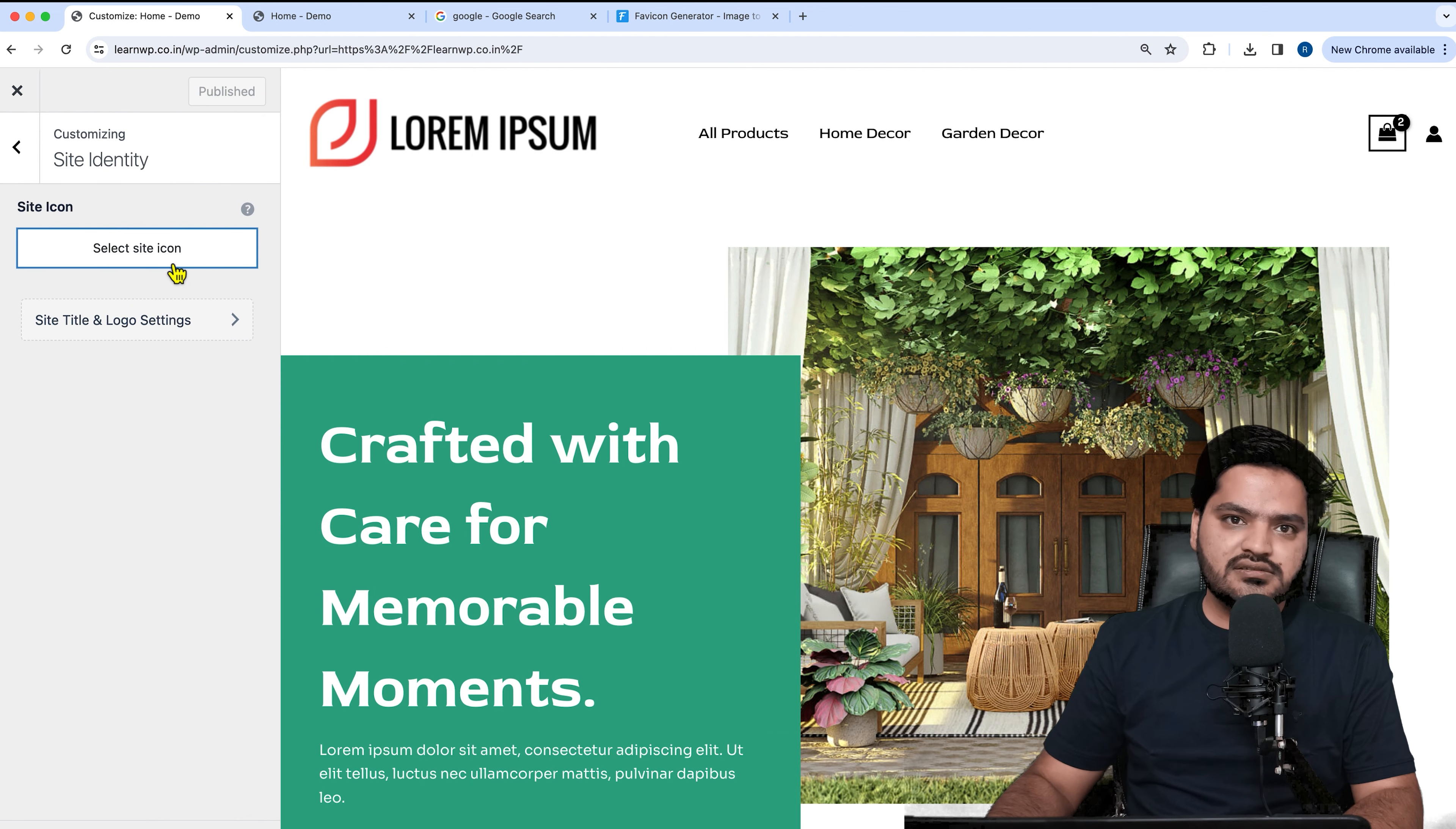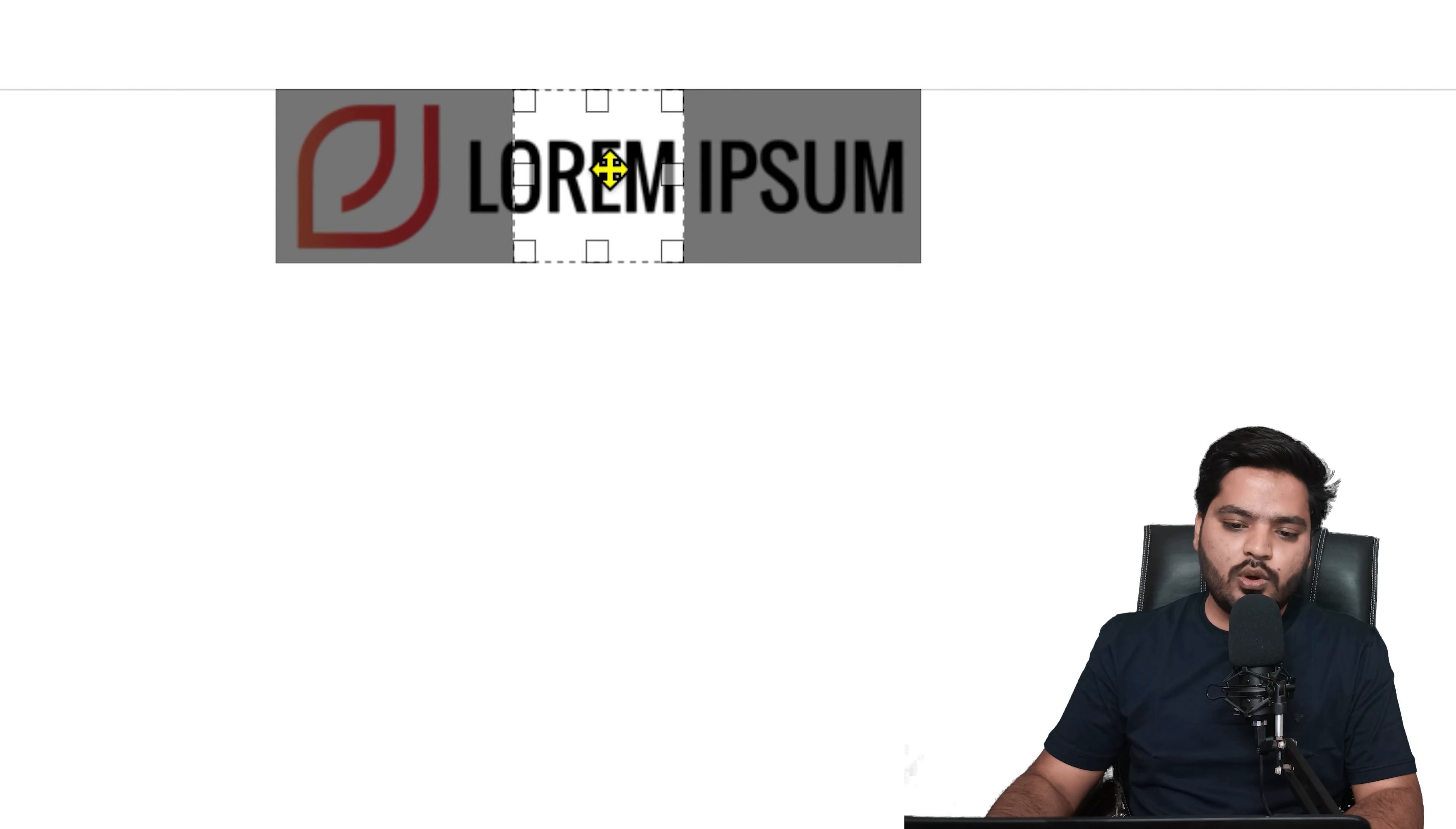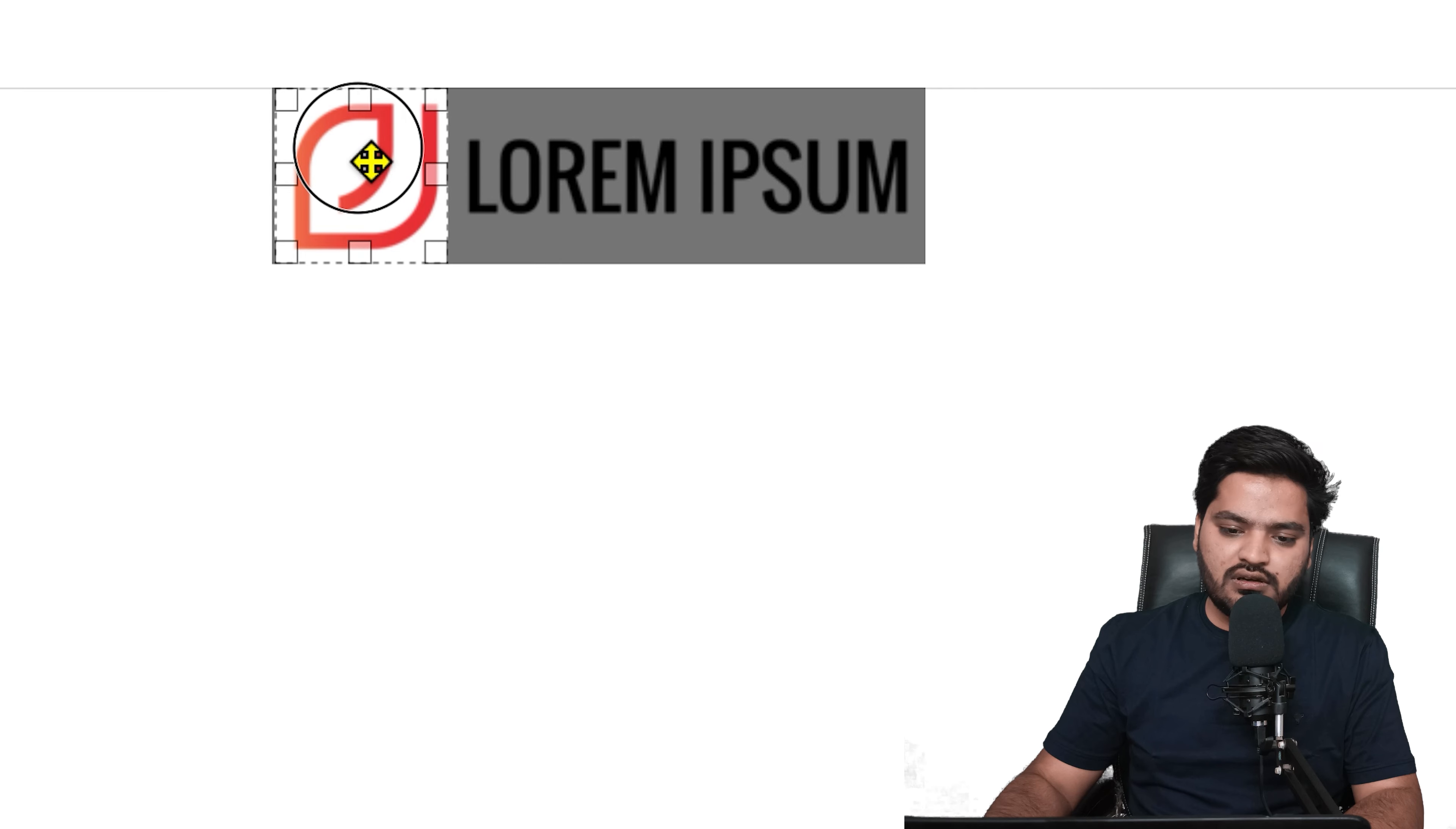Right now no site icon is selected. Click on select site icon. I will select the logo here and click select. You can see that a square box is highlighted because we have limited space to show, so I'll just keep it here so that my entire logo or clip art is fitted properly.